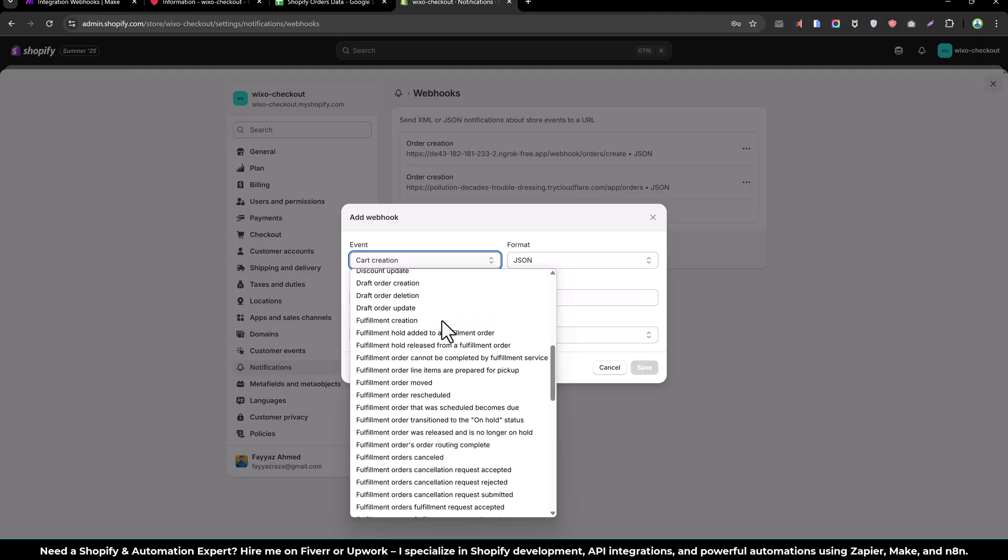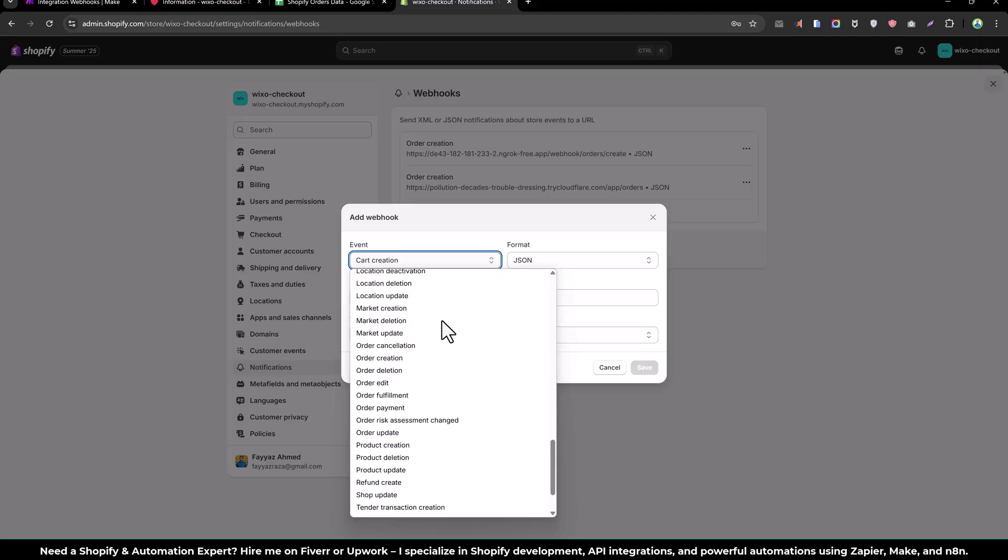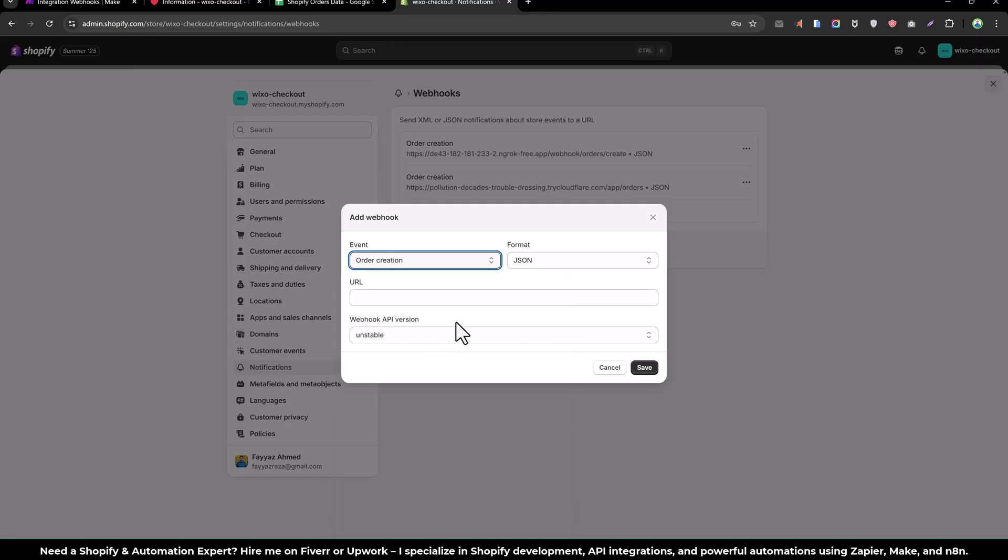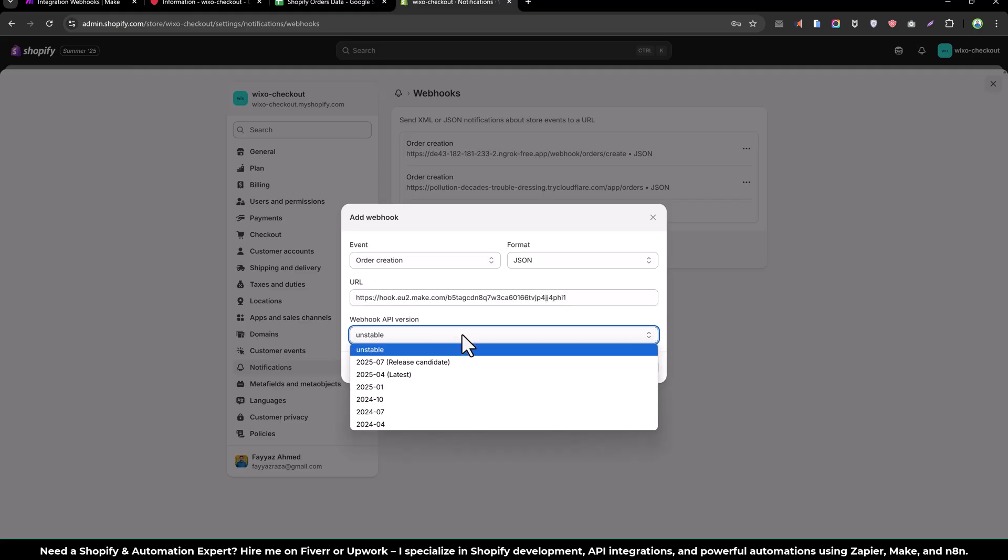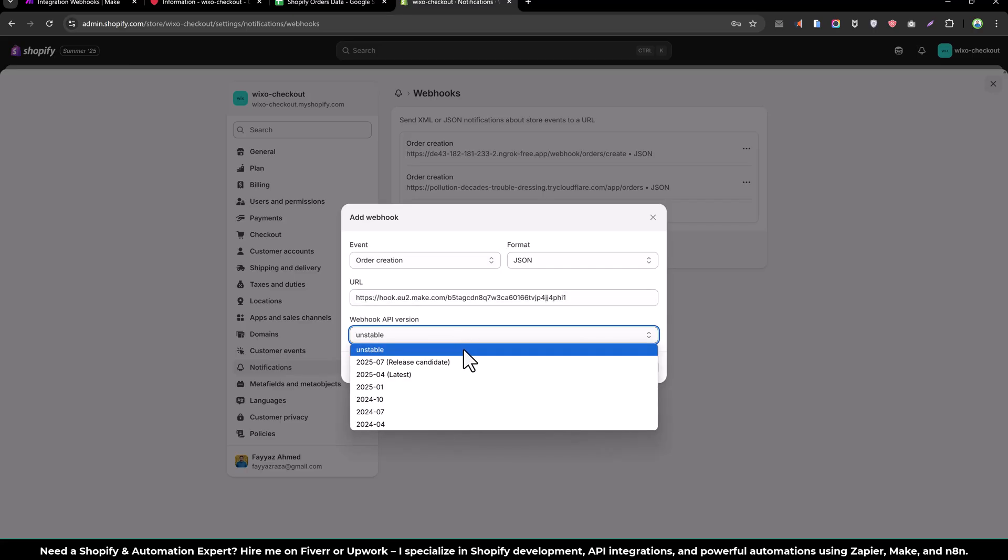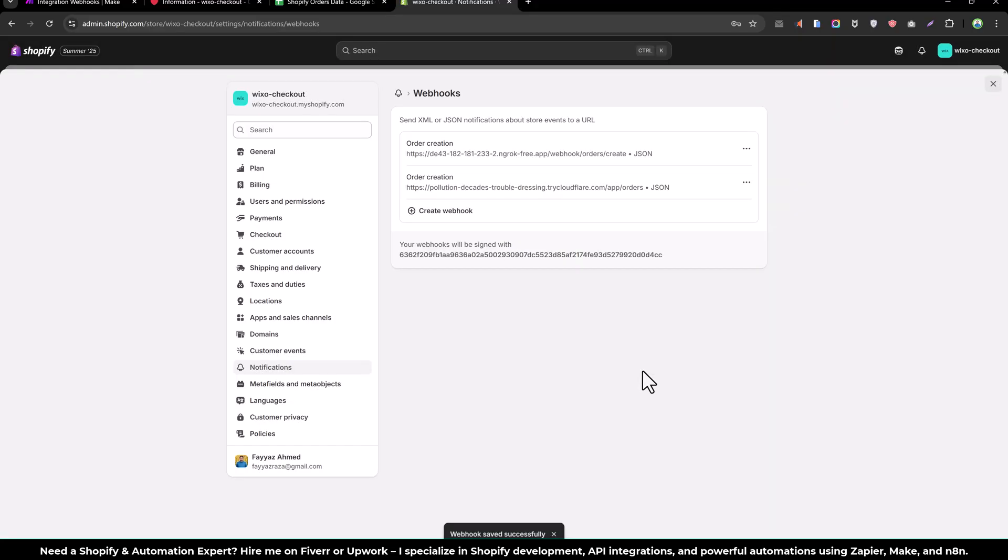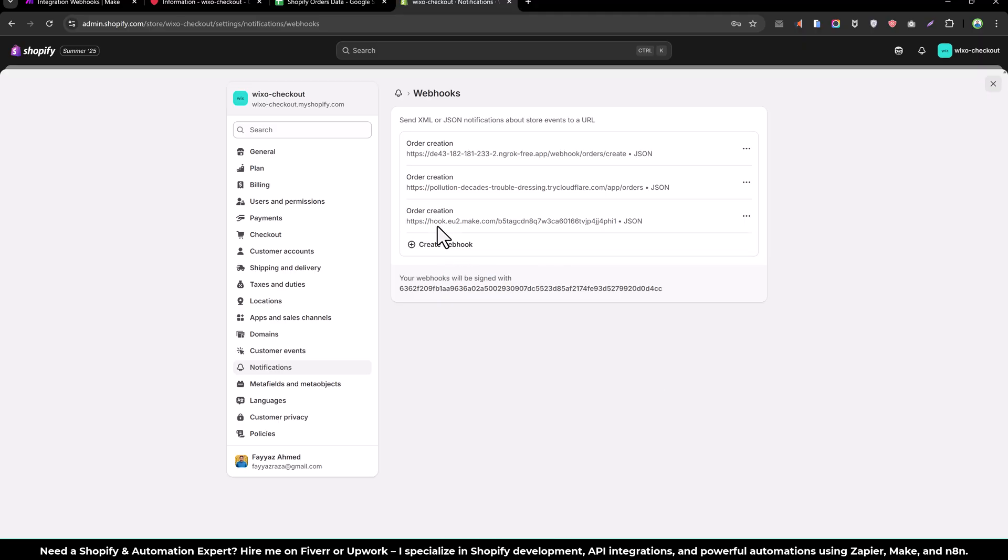We will find order creation and we will add the webhook URL here and we can use the latest version. Now whenever we receive any order at Shopify, we will get the Shopify order object at this webhook URL.